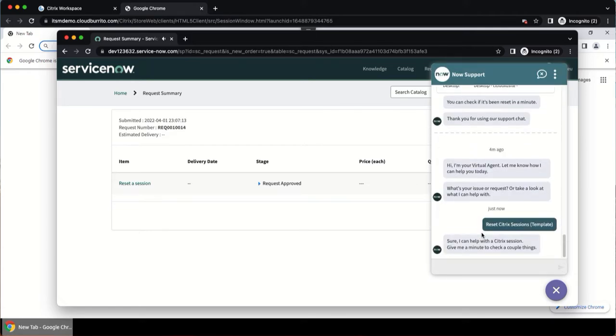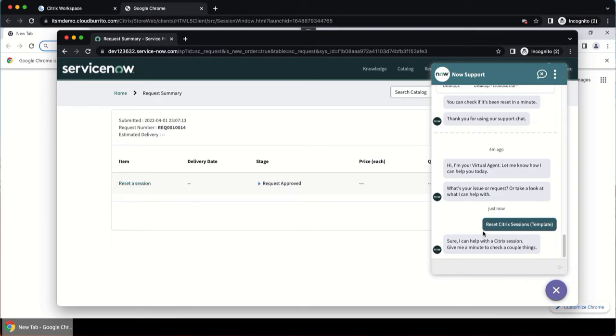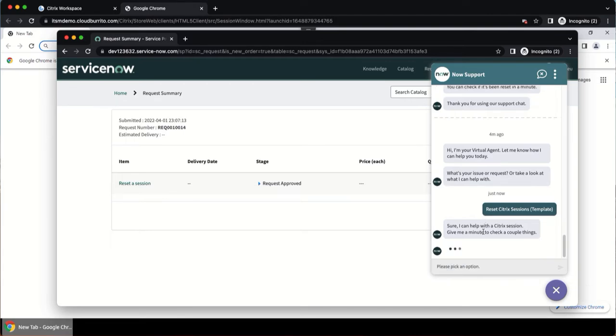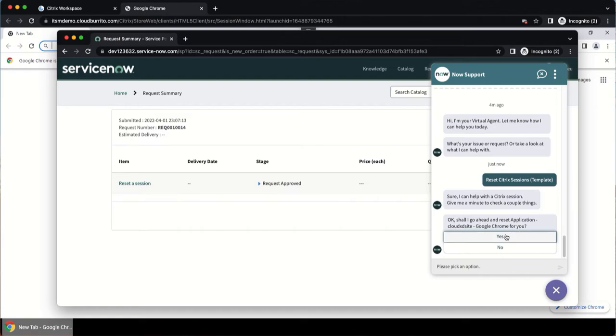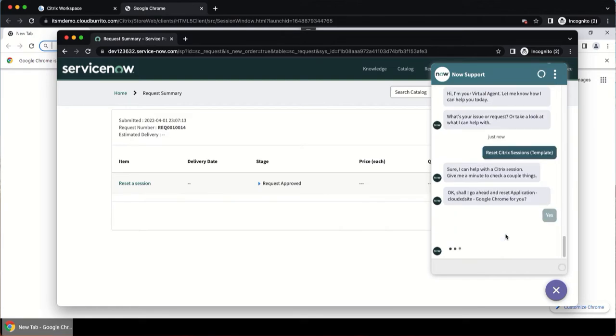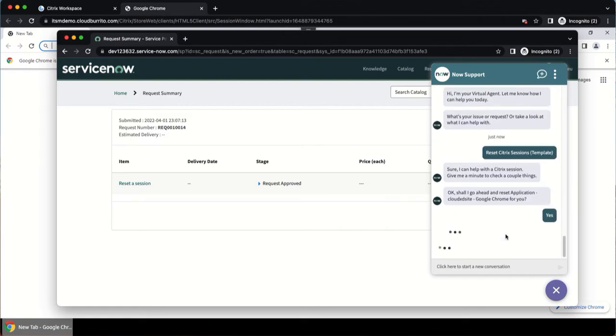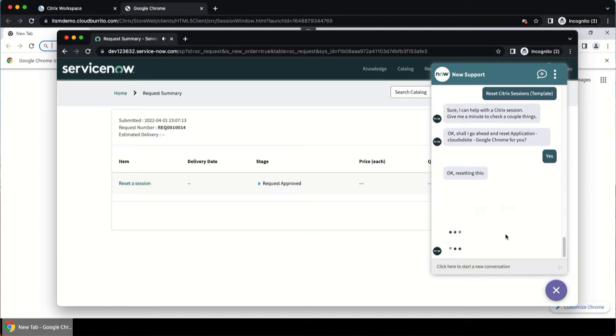The virtual agent will then search for active Citrix sessions. Now the virtual agent will ask if you want to reset your active session, in this case the open Google Chrome application. If the user selects yes, then the session will instantly be terminated, as you can see here.